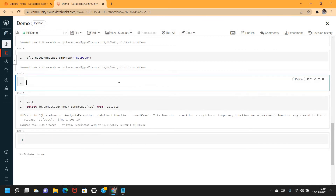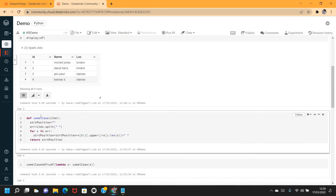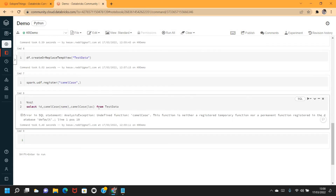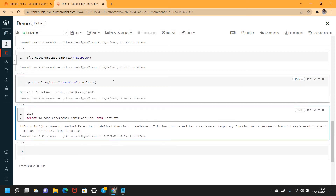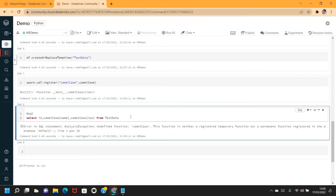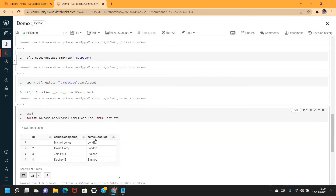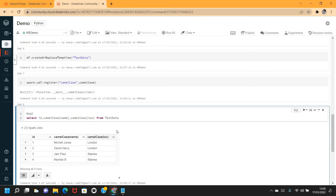It says the function is not registered. So let's register it first using spark.udf.register(), naming it 'camel_case', and passing the lambda function we created. By default it returns a string type, which is fine for us. Now it's been registered. Let me execute the select statement again - and now I can use the function in the Spark SQL select statement.